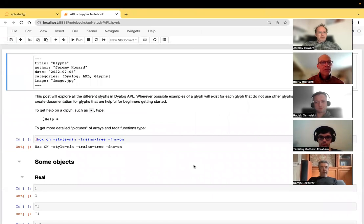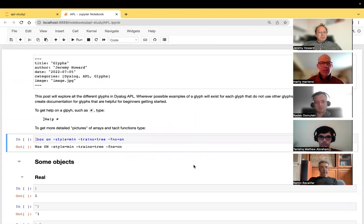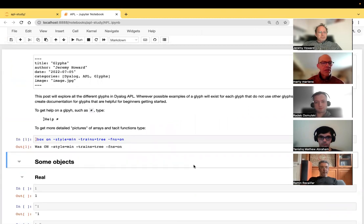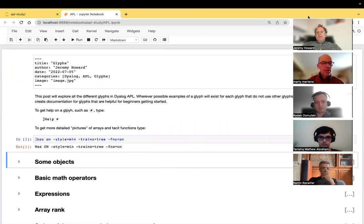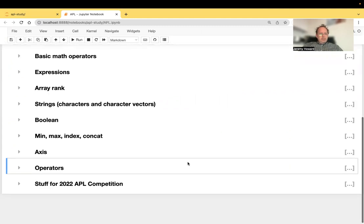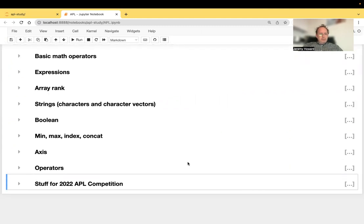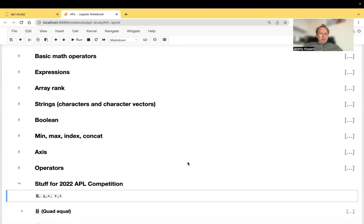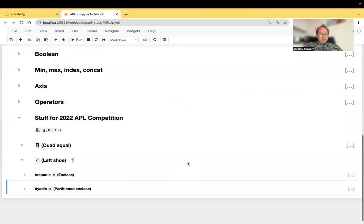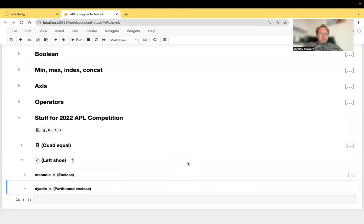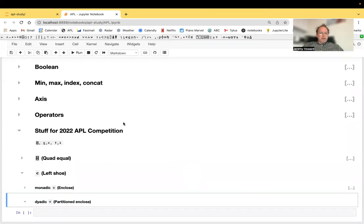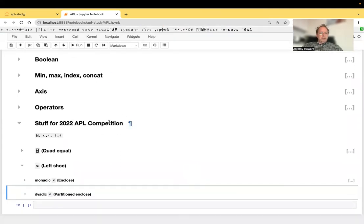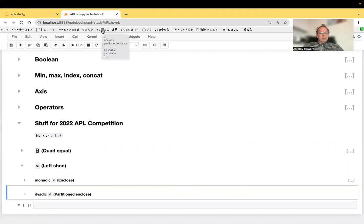Okay, so I remember we were up to partitioned enclose. Has anybody skipped ahead to figure out what that is? What button do we press for enclose again?